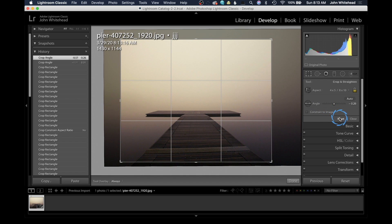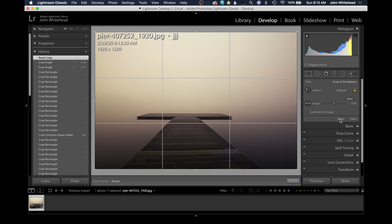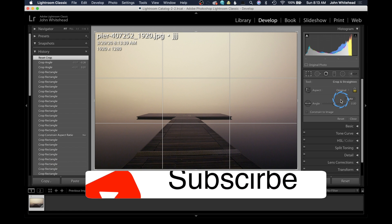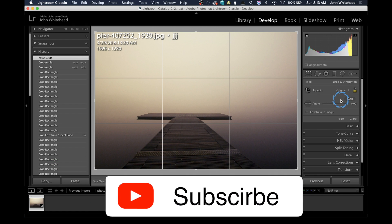And if you don't like what you did, you can always just reset everything and go back to the beginning. And that is basically how you use the crop tool inside Lightroom Classic. If you have any comments or questions, you can leave those below. And as always, don't forget to subscribe.